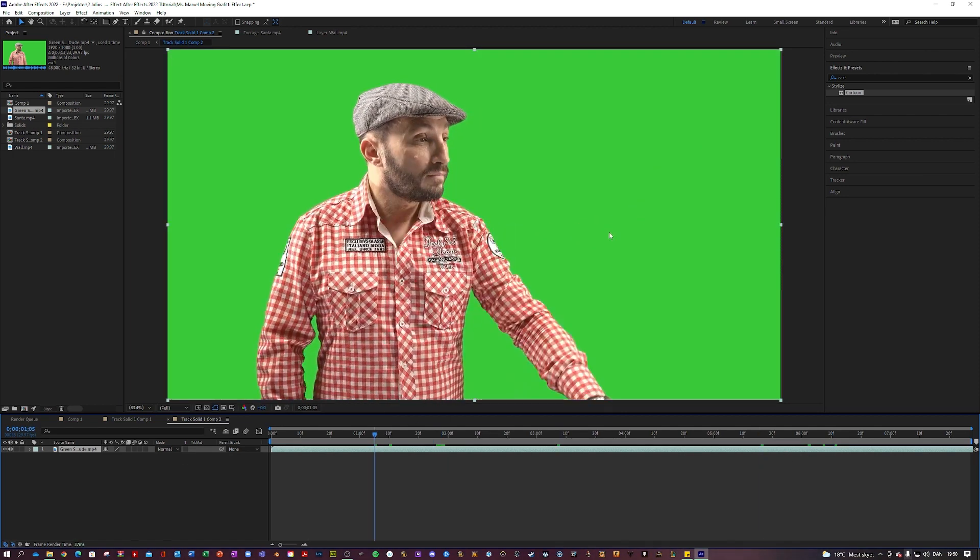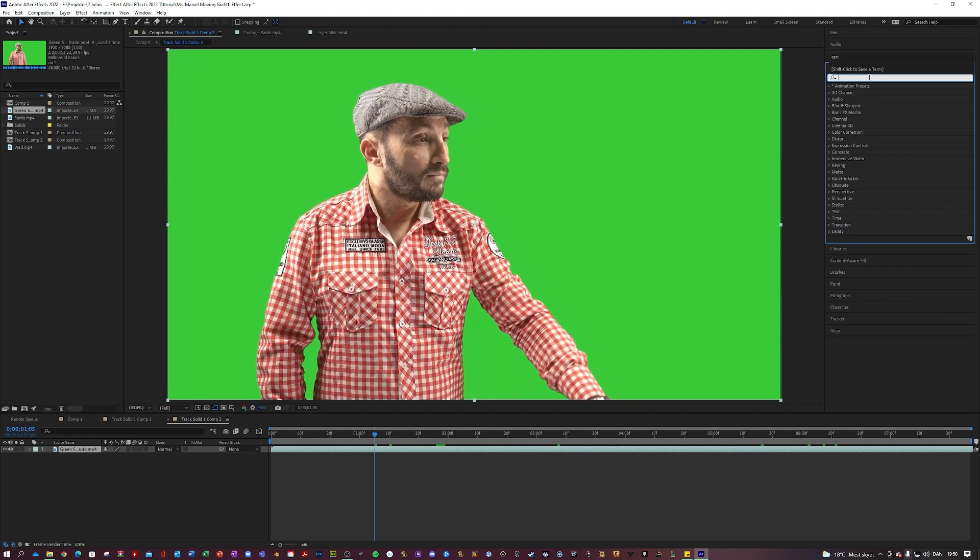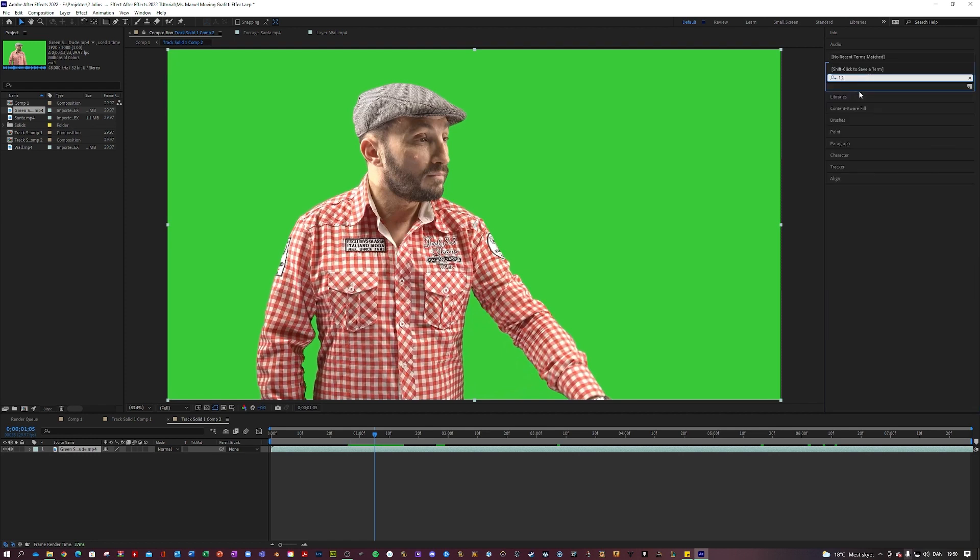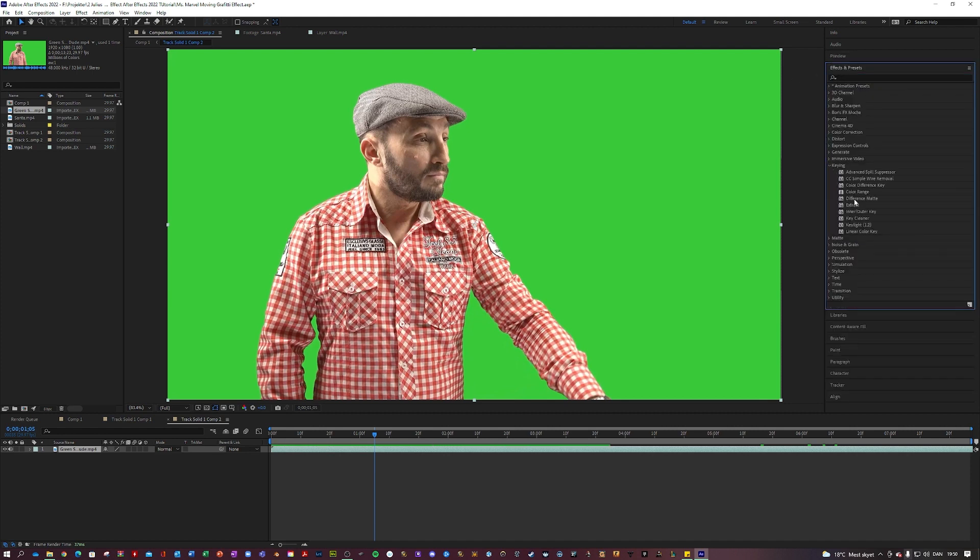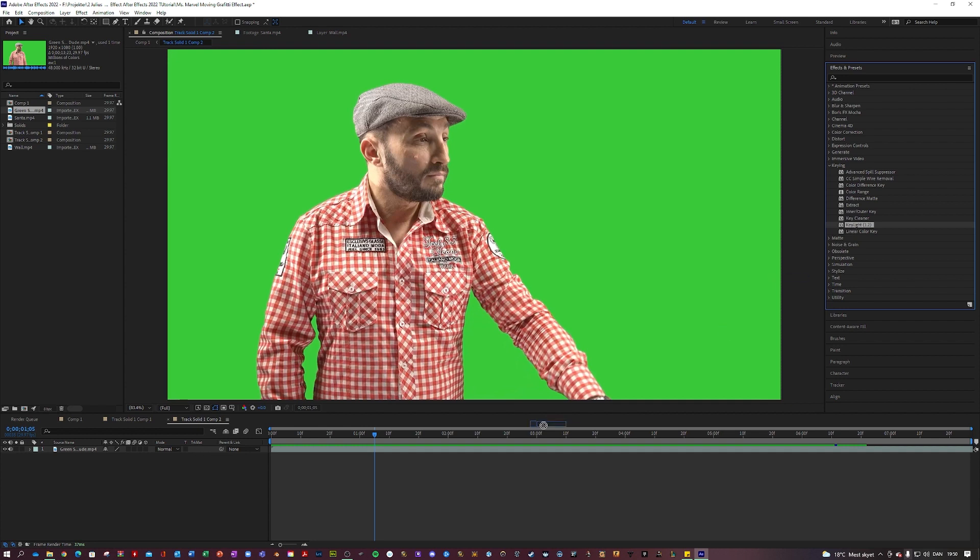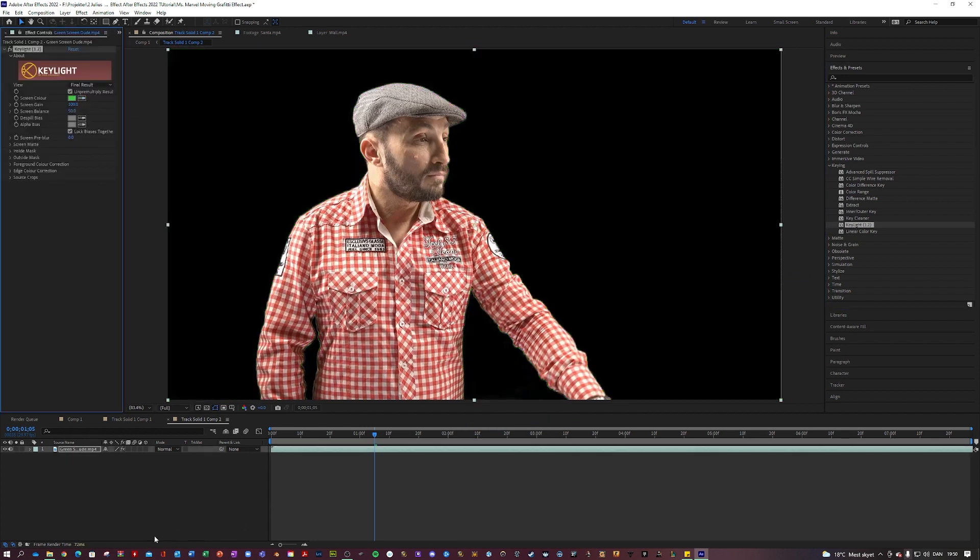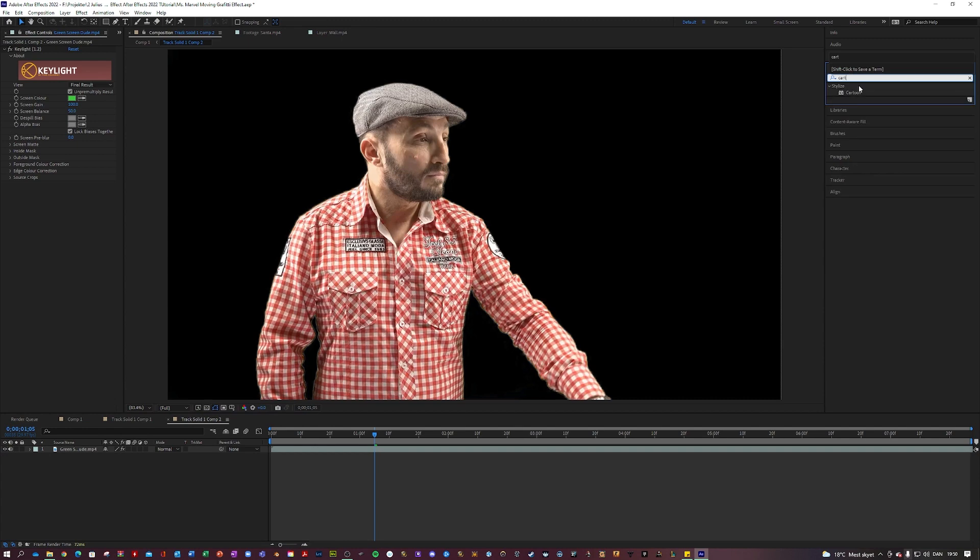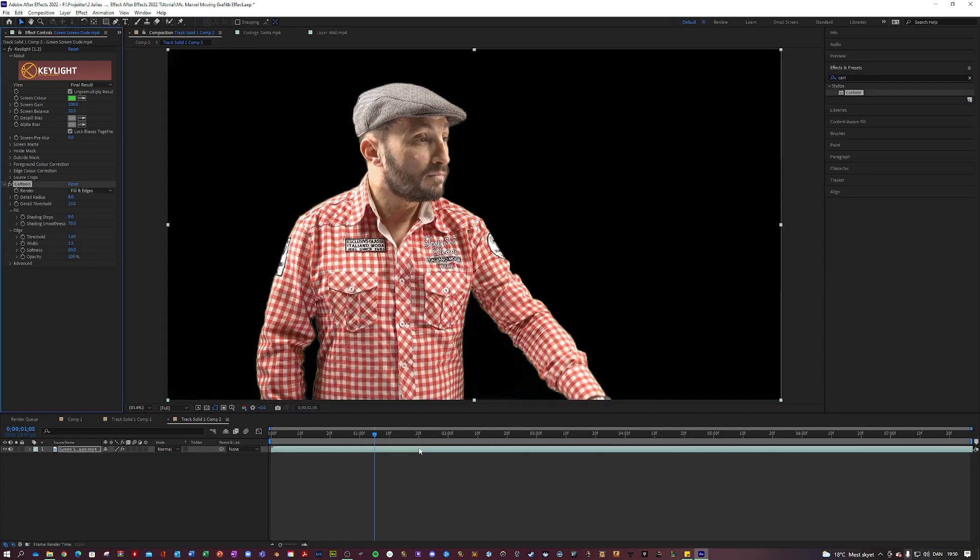So this guy will maybe be a little bit harder to turn into a cartoon, but again we're going to use the cartoon. Actually first we're going to use the key light here just to remove the green, and then let's use the cartoon.